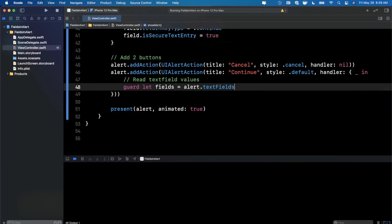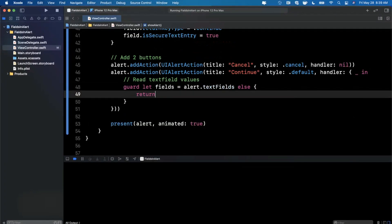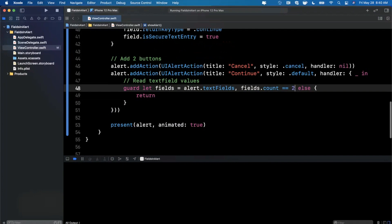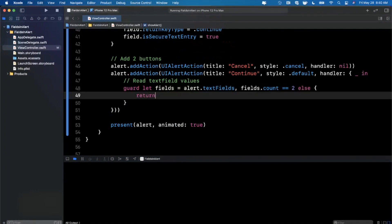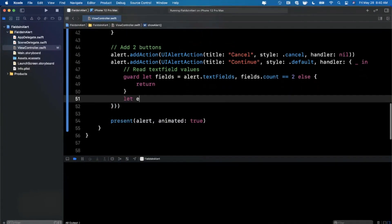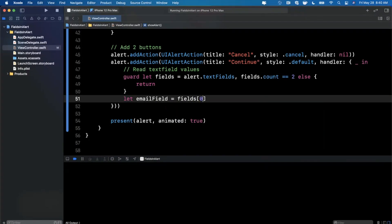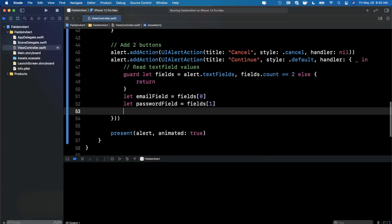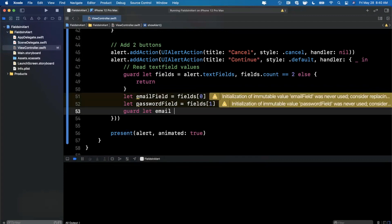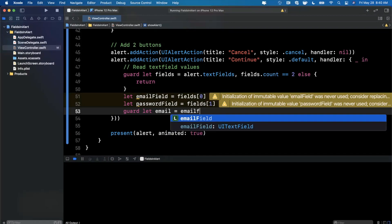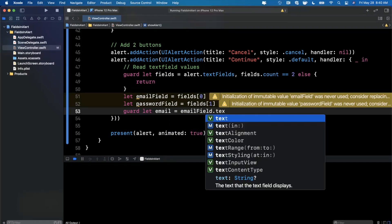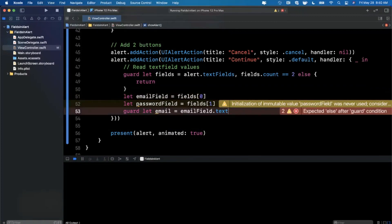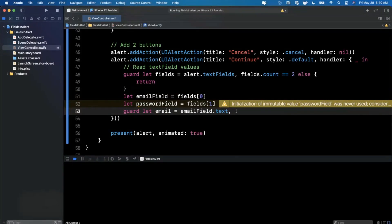And then we also want to validate that we have two of these fields before we try to access both of them. Because if we don't have two and we try to call the element at index one, it's going to crash, right? So let's go ahead and pull out those fields. So we can say the email field is from fields, the first element, and the password field is from fields array, the second element. And once we've gone ahead and done that, we can start getting the actual text out. So I'm going to say your email is emailField.text. Keep in mind text is an optional property on a field, which is why we need to unwrap it.